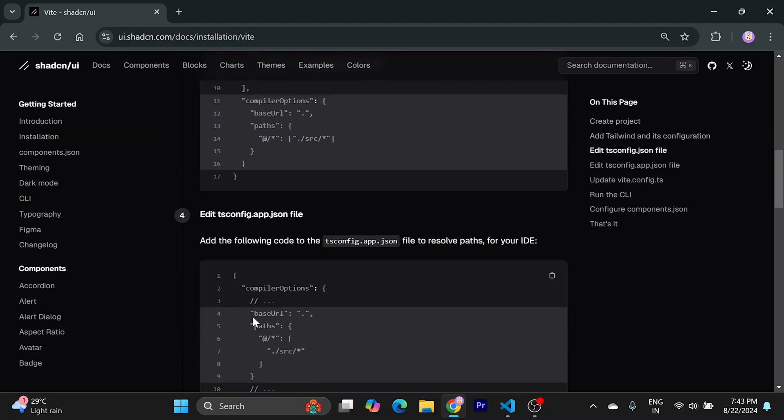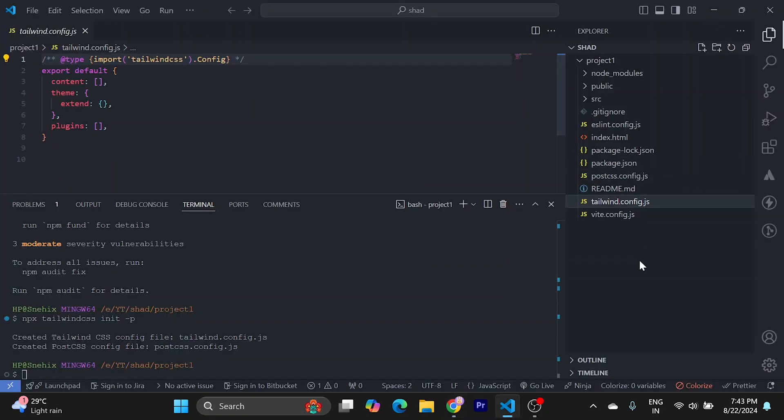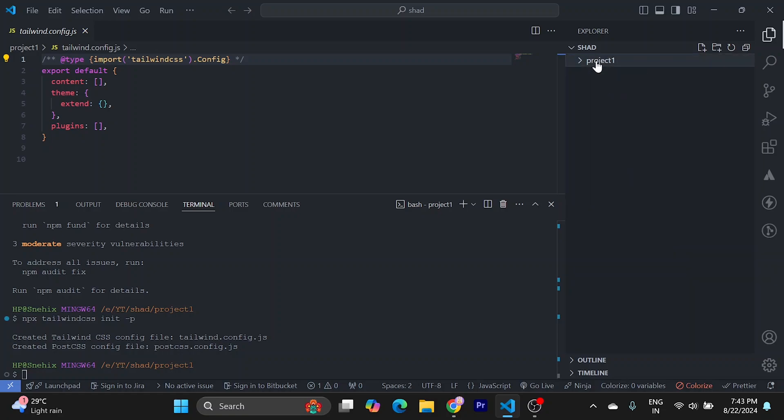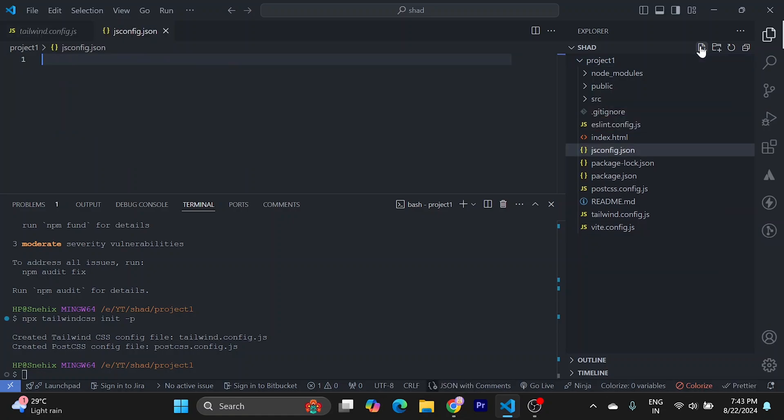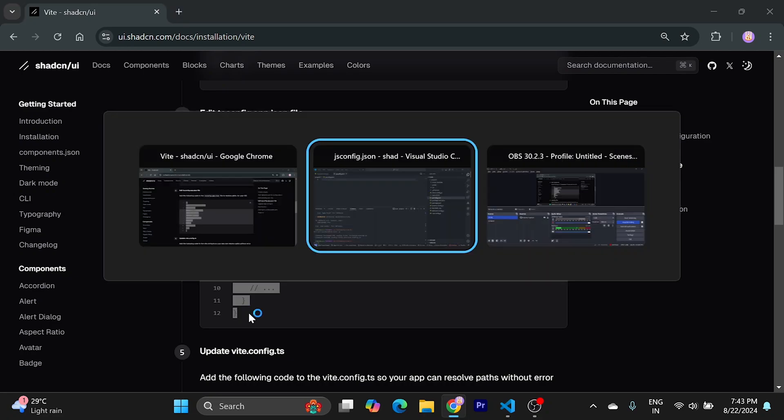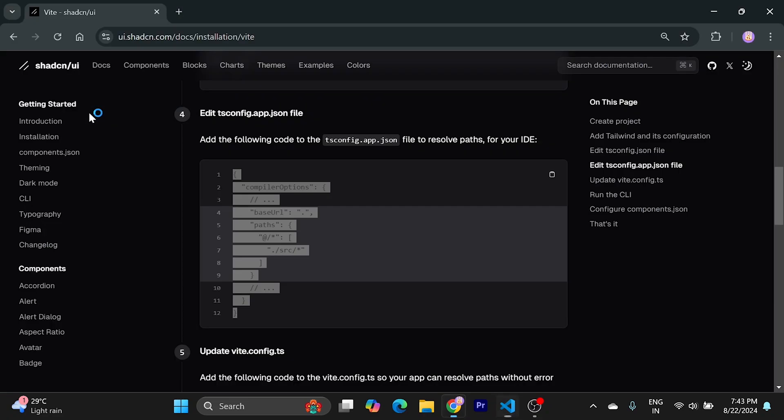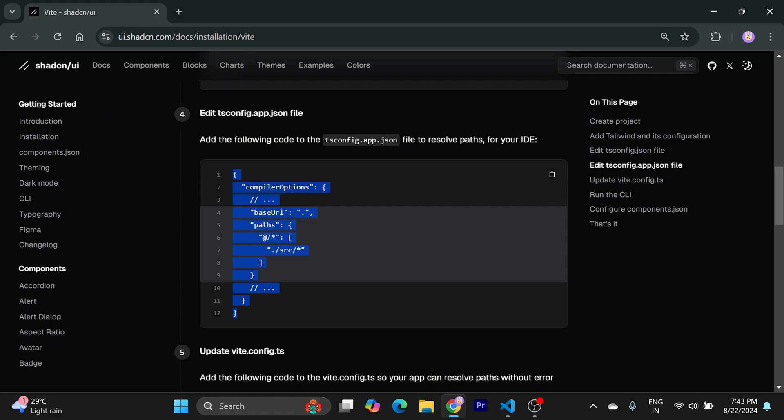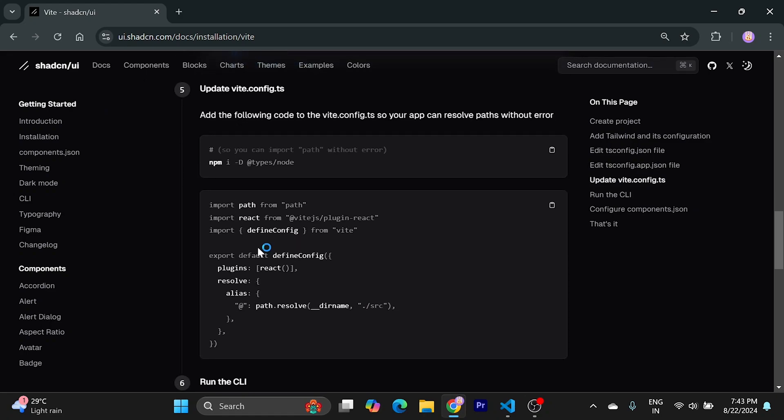Now we need to have a TS config file, but we are using JavaScript so we will use JS config. Inside our project, we'll create a new file called jsconfig.json and we will use everything from here, paste it here. This should do it.